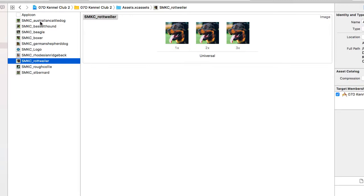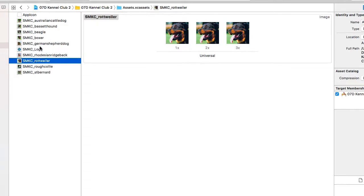It assigned them names based on our file names. We could modify these names if we want — if we're using them in programming code we might want to shorten them, maybe get rid of the SMKC prefix. But we don't need to do that because we're not going to refer to them in programming. As I said, in this project there is no programming.